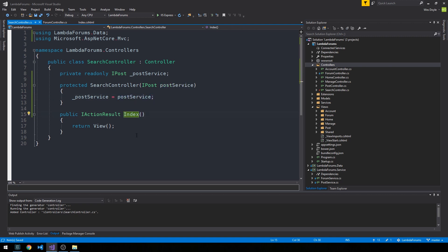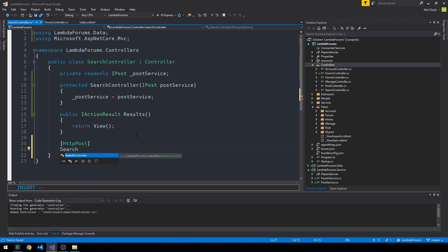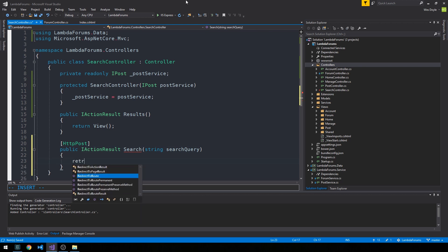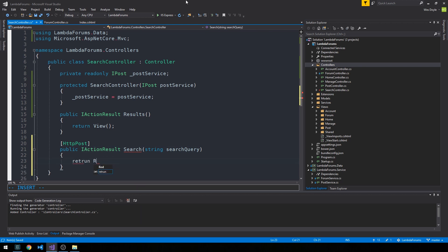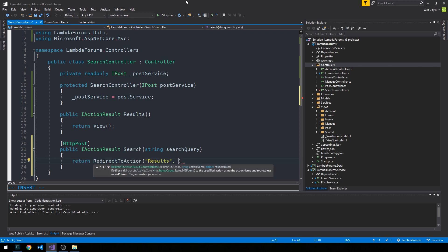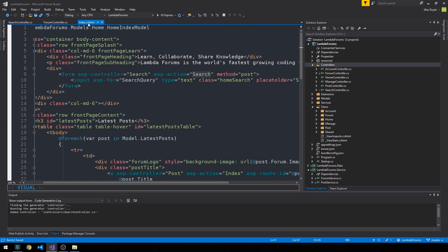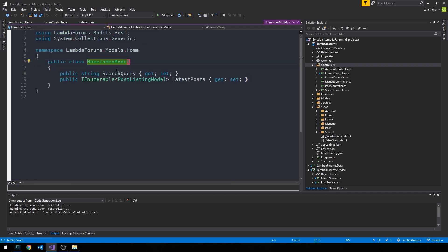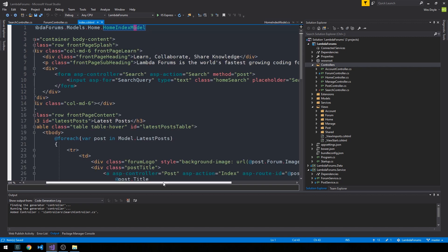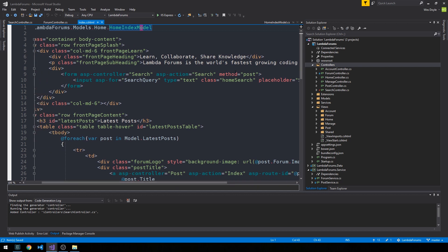Rather than having an index action I'm going to call this one Results. We'll also have a Post Search method coming from our form, with our search query parameter. All we need to do there is return a redirect to Results, passing a new object with just the search query from our form. The search query is the model property on our home index model — just a string — and we create an input for it and pass it up on the post method in our search controller called search.